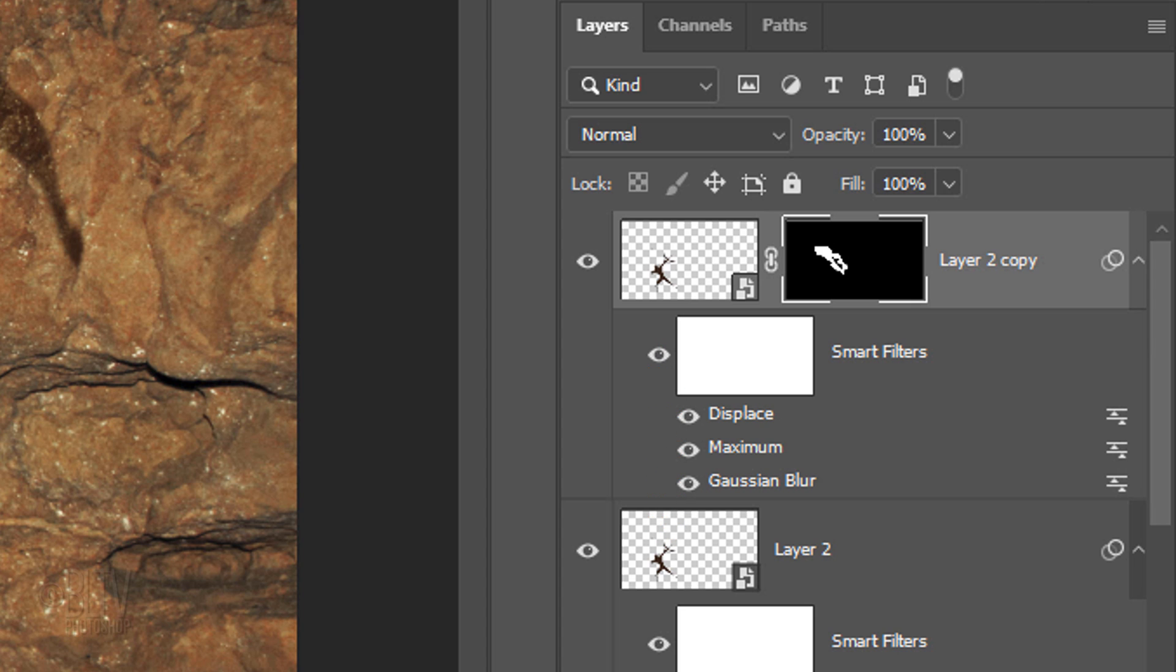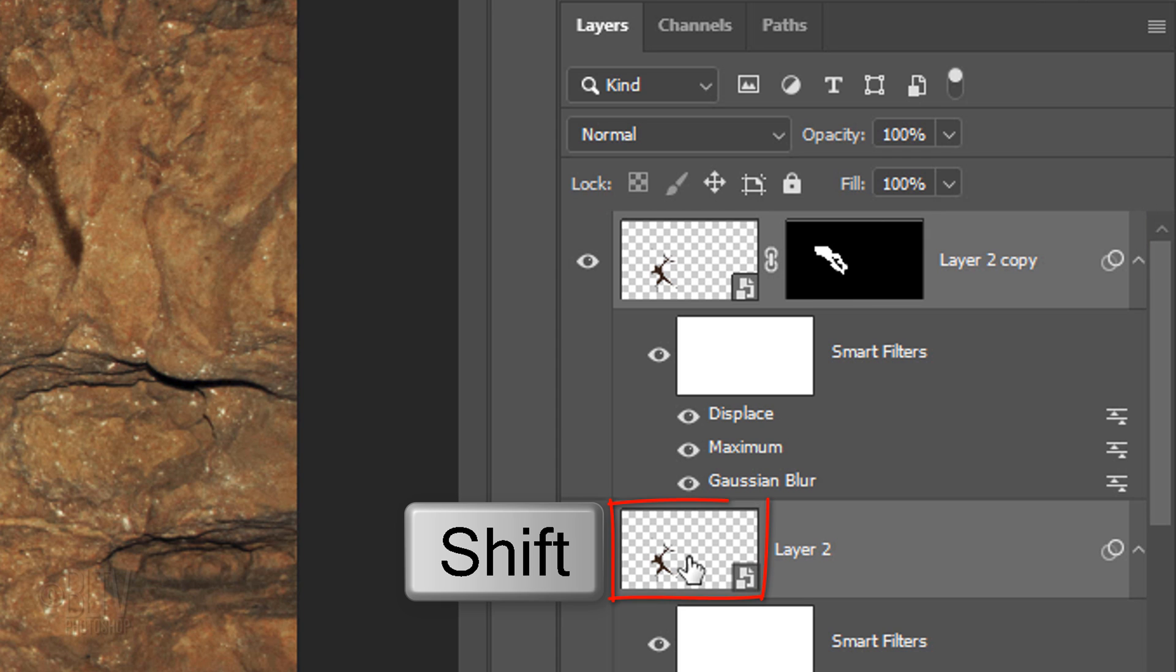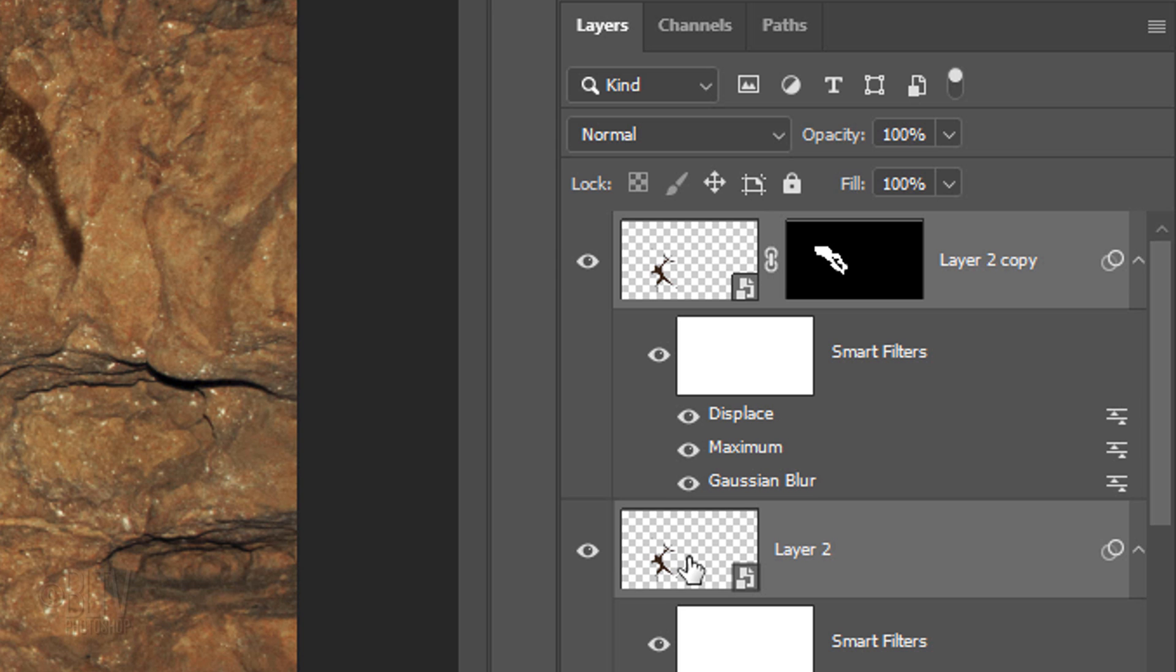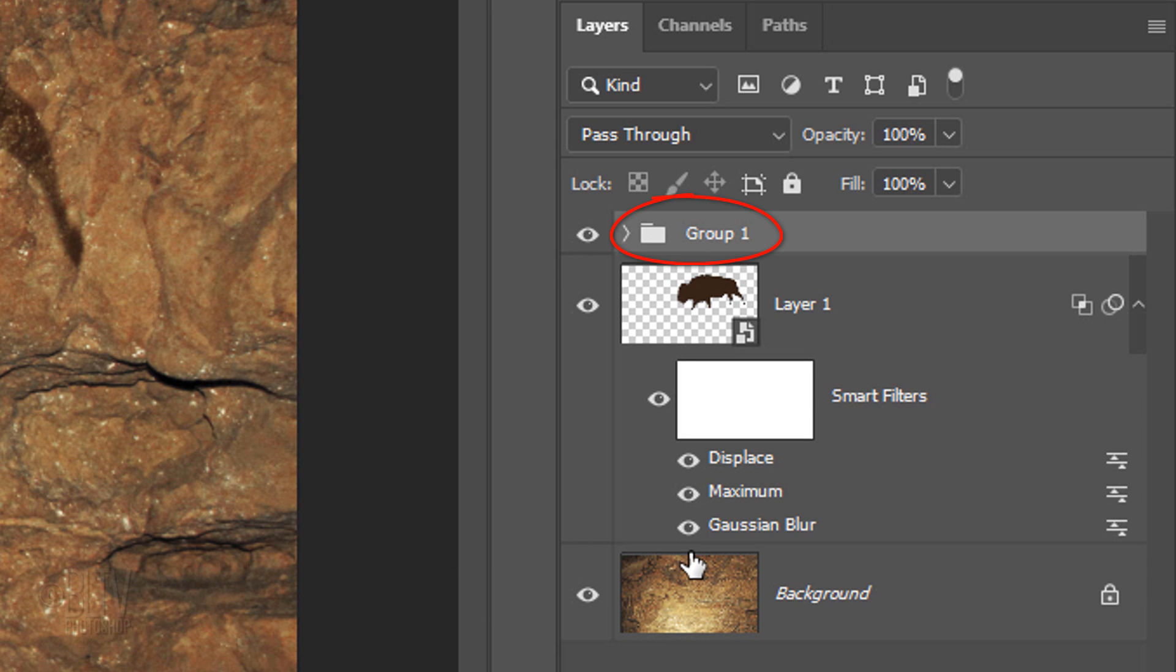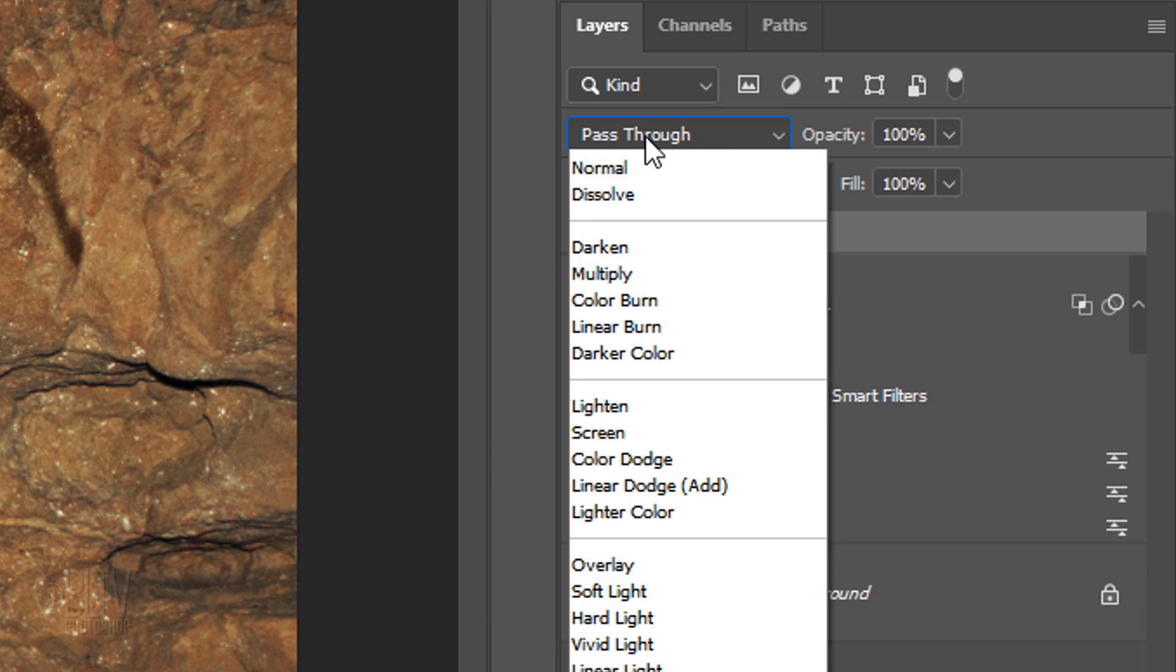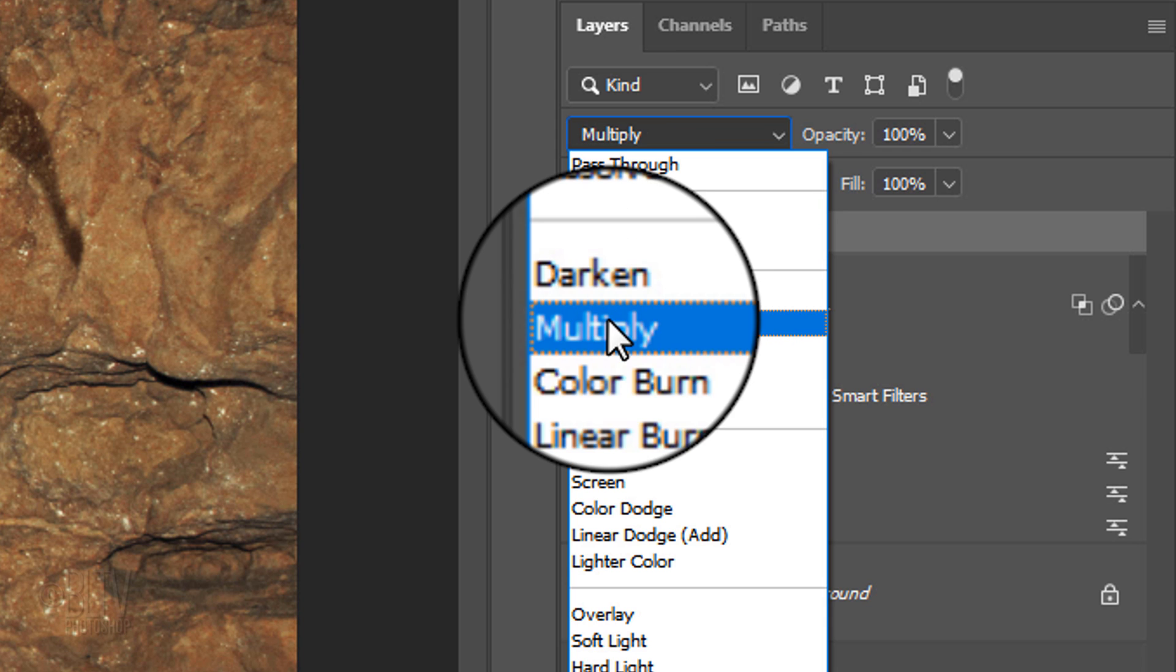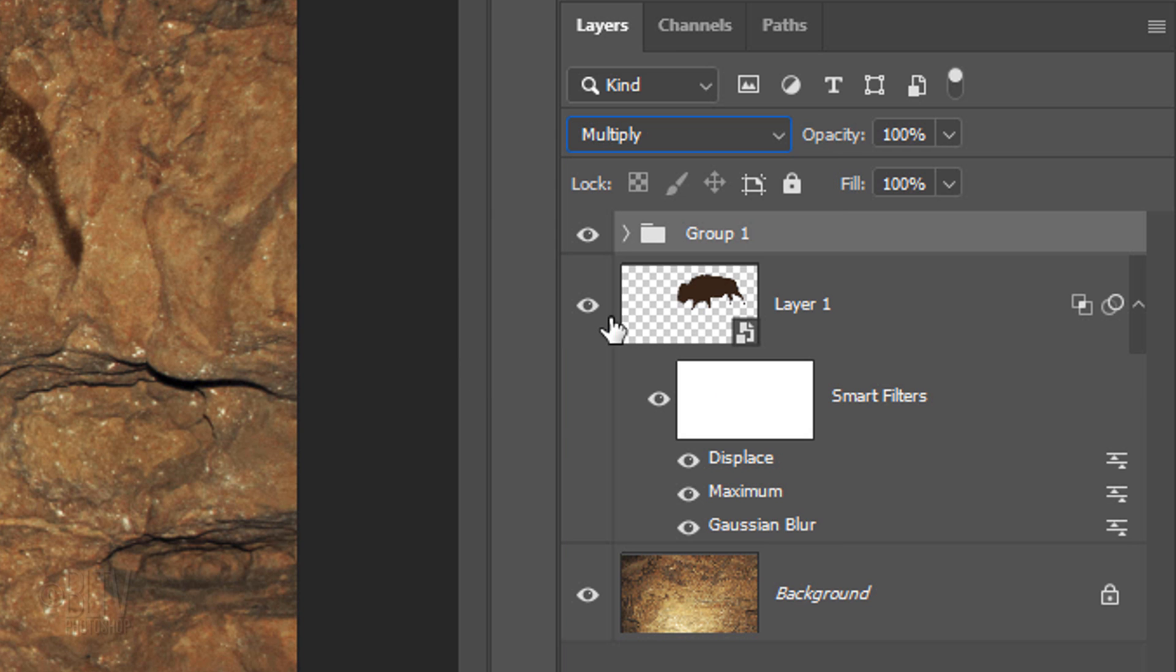To save space in the Layers panel, let's group the archers into a folder. To do this, Shift-click the original archer layer to make it active as well and press Ctrl or Cmd+G. Change its Blend Mode to Multiply and reduce its opacity to 70%.